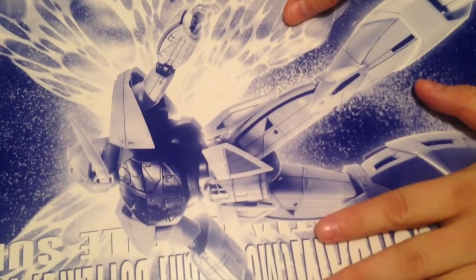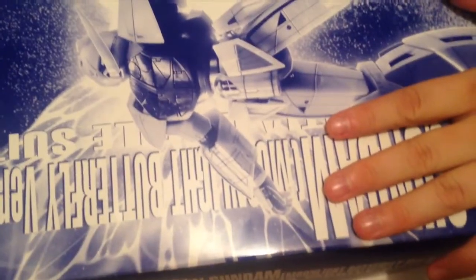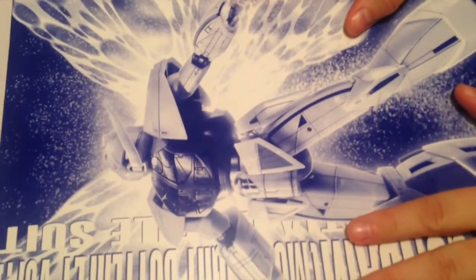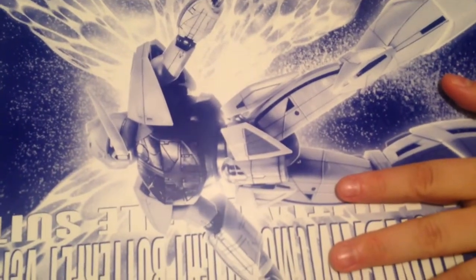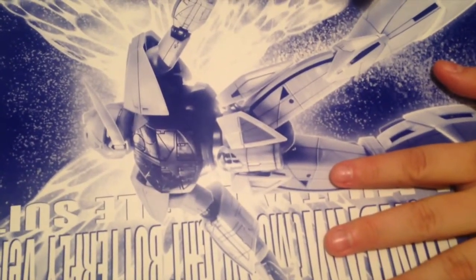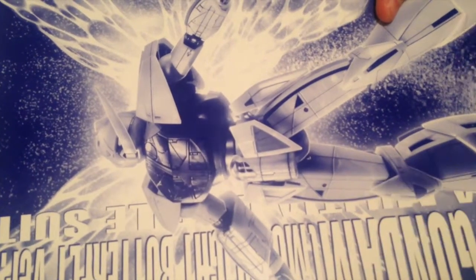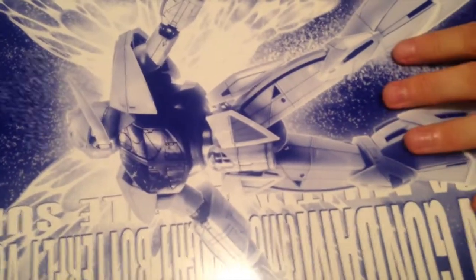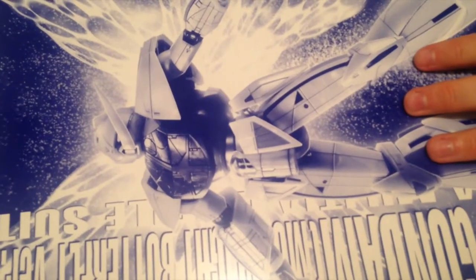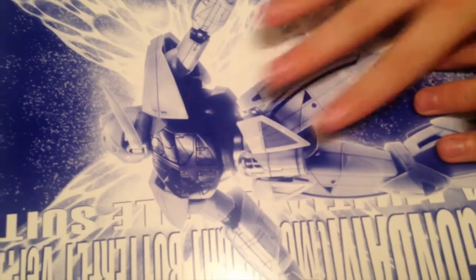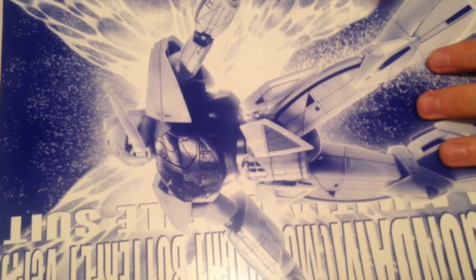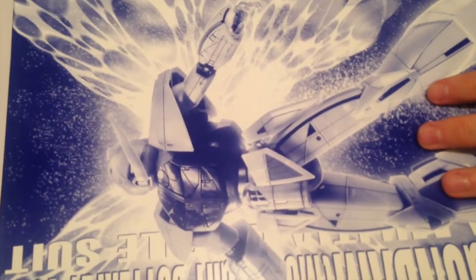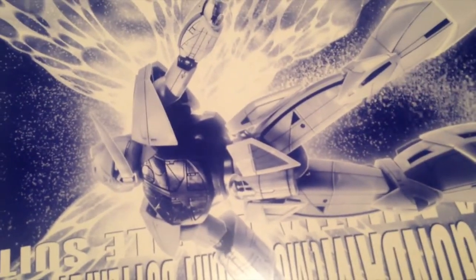Here we go, Moonlight Butterfly, just received this. This is a Master Grade kit, 1/100. It is a P-Bandai exclusive. It is different than the standard Turn A MG for a couple of reasons. First off, it is a special pearlescent clear coat. Second, it has the Moonlight Butterfly nanobots going on.